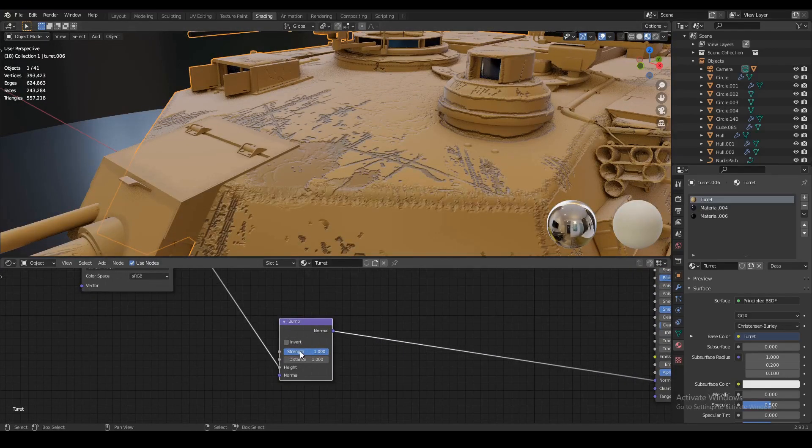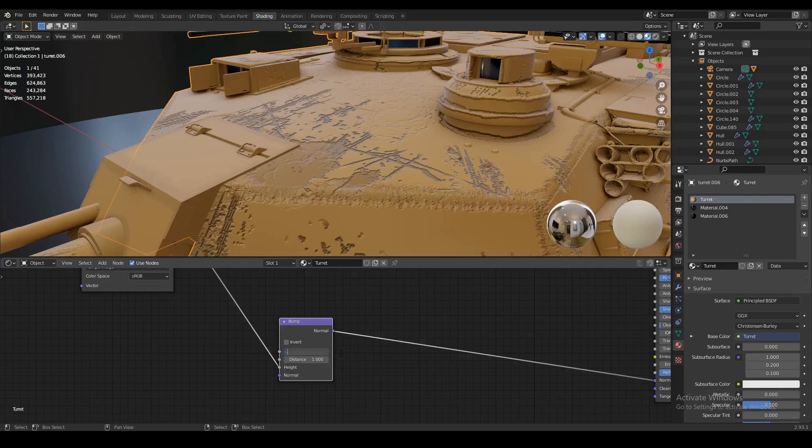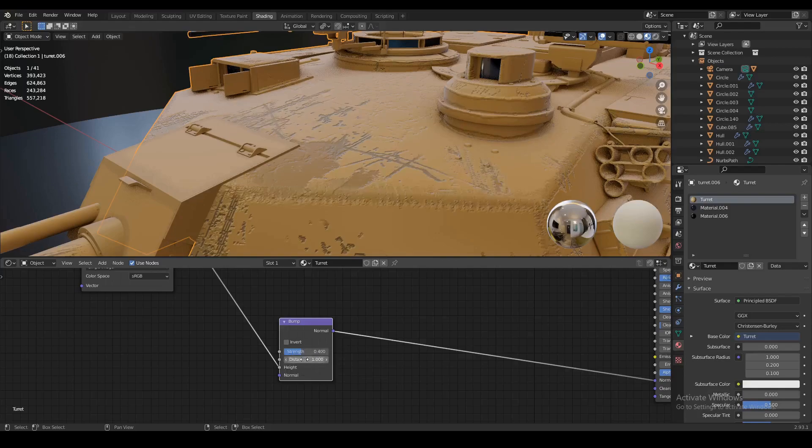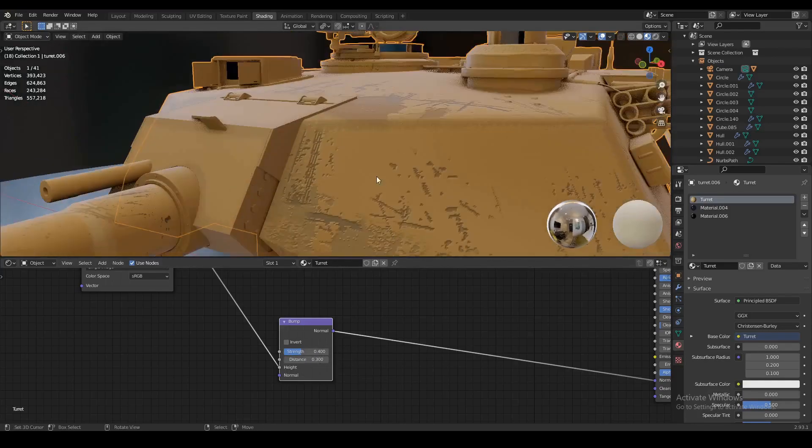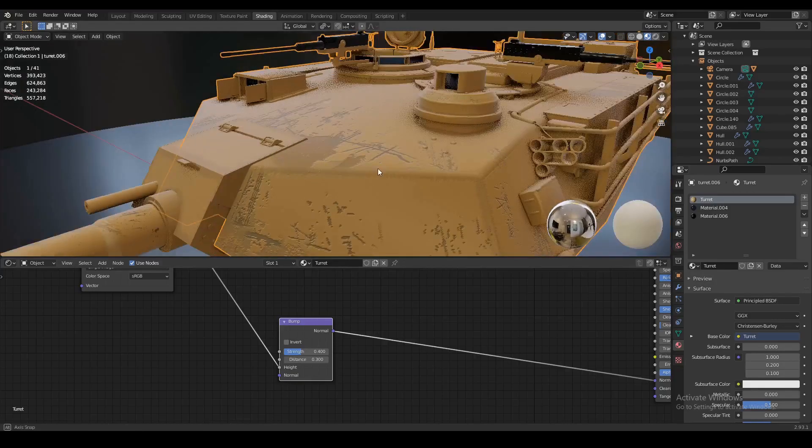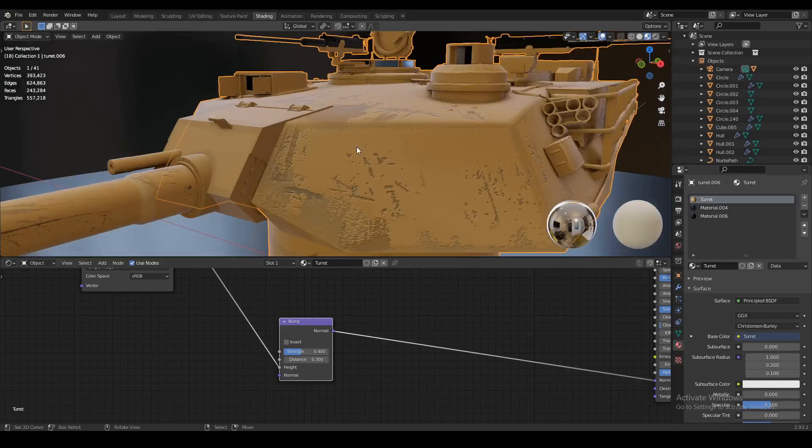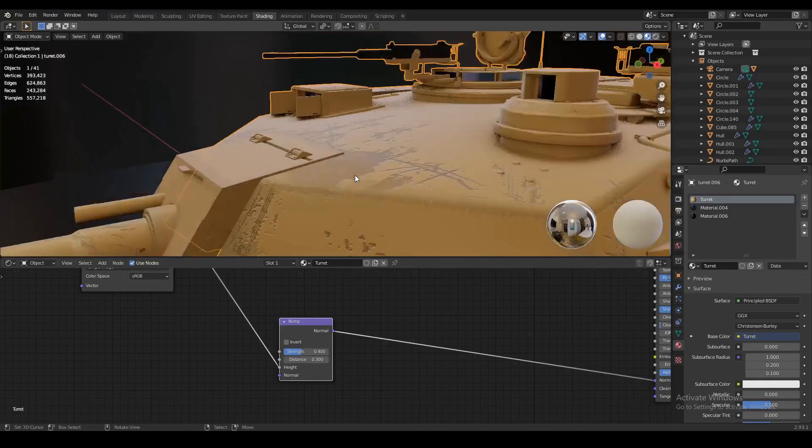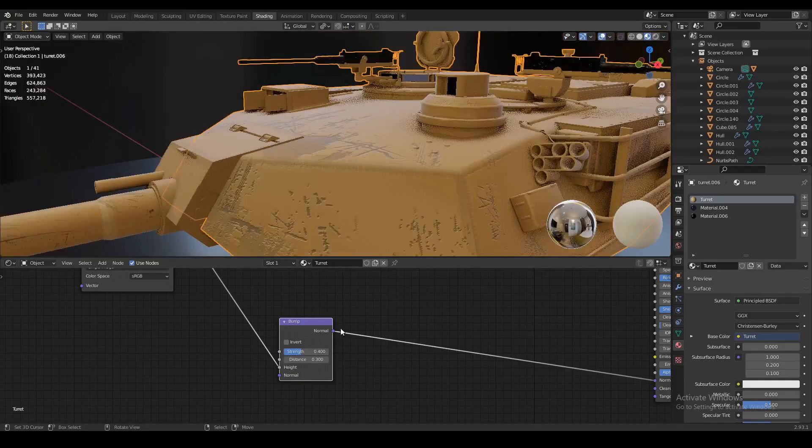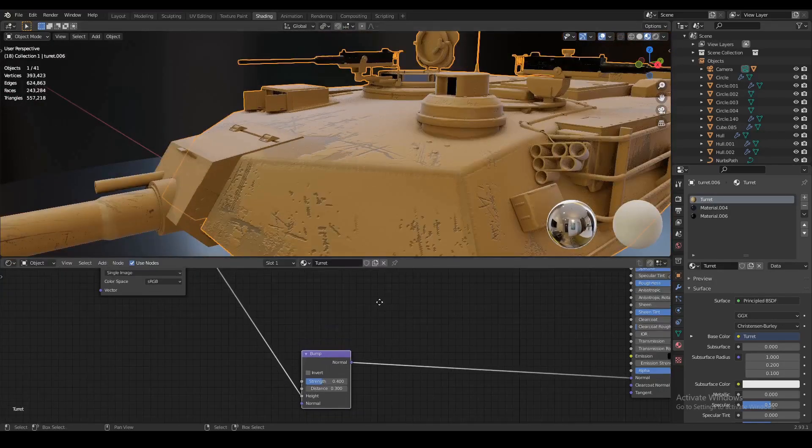We want to tweak the settings here a little bit. We want to set the strength to something like 0.4 and the distance to about 0.3 because I don't want my cuts and my dents here to be too deep, but I want them to be noticeable.